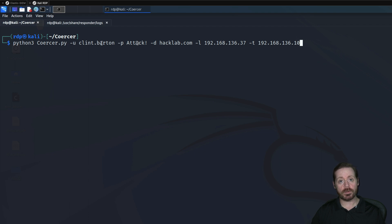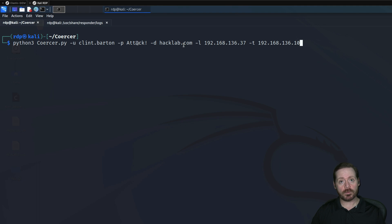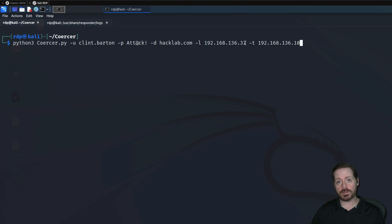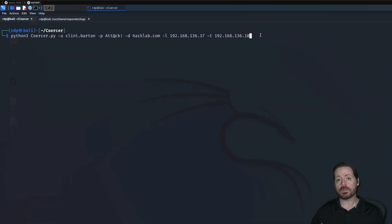The user is Clint.Barton — he's our typical low-privileged target, just a domain user. We're going to use his password, then our hacklab.com domain. This is our Responder IP, the IP of my Kali box — make sure you put that in or the response does not know where to go. And then the target is, in this case, our domain controller.